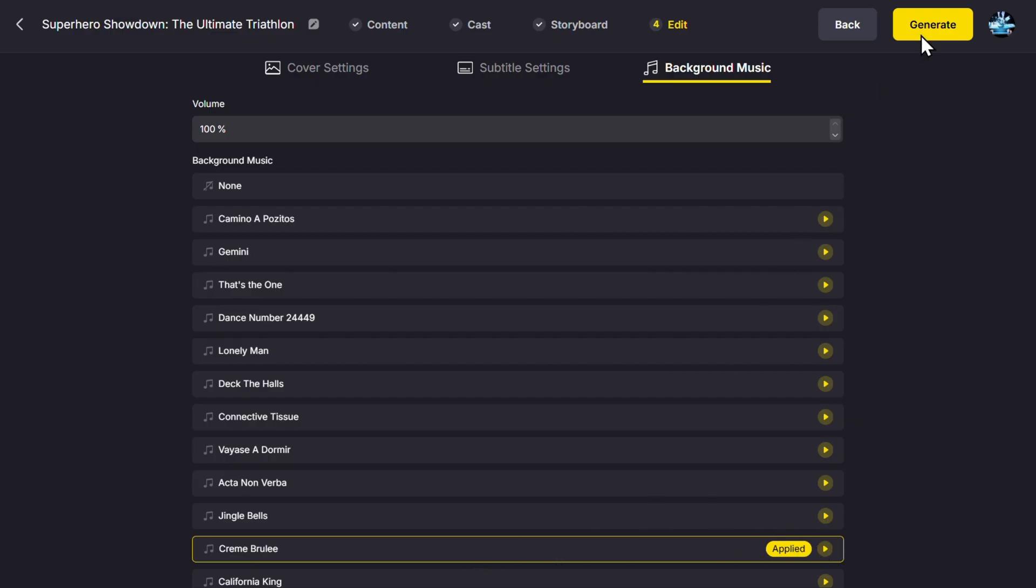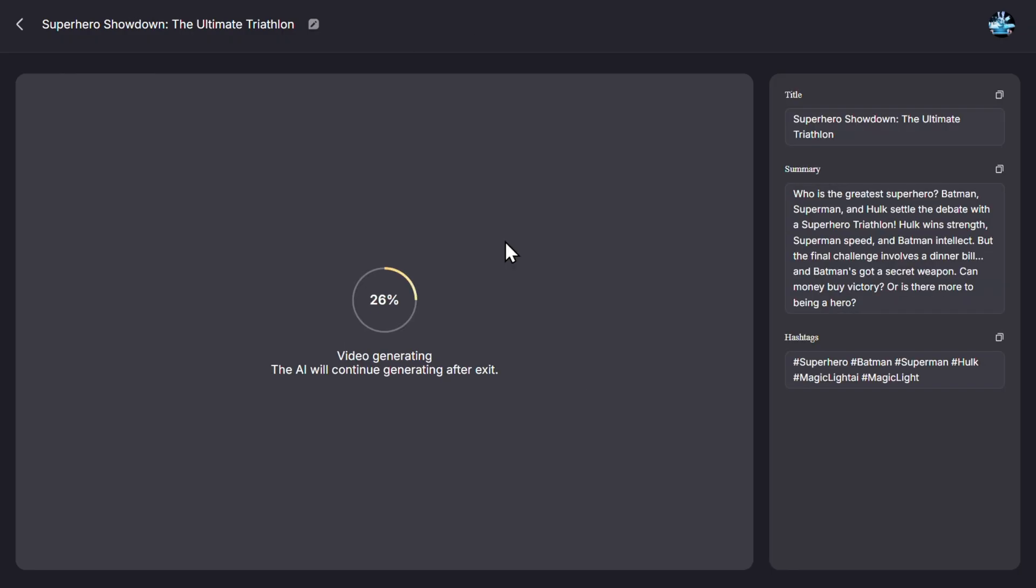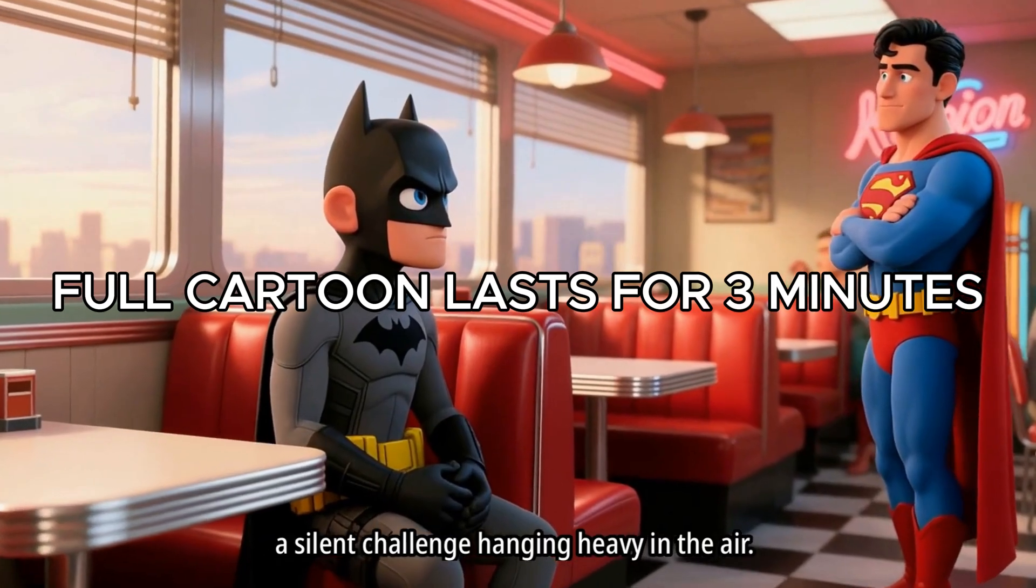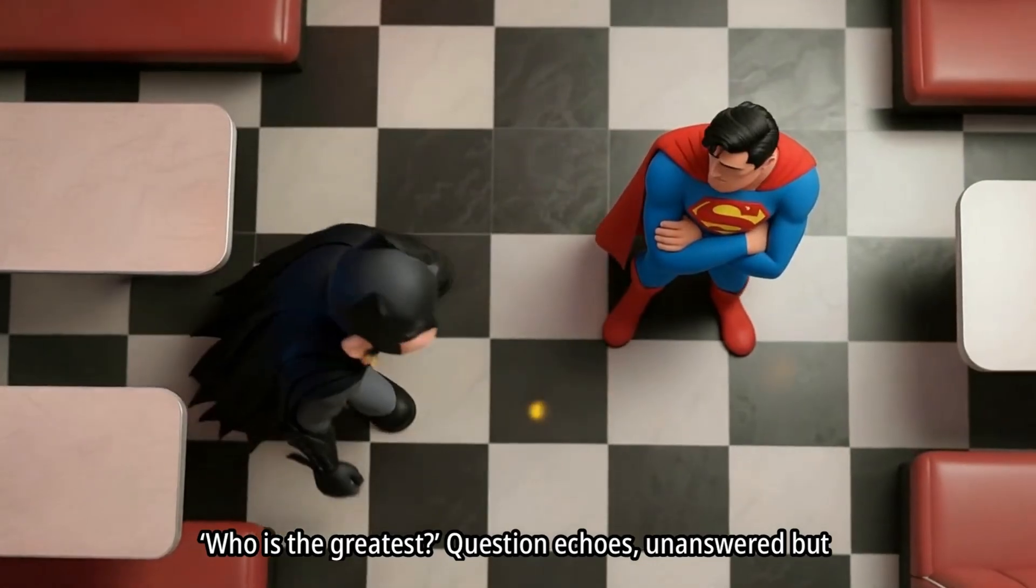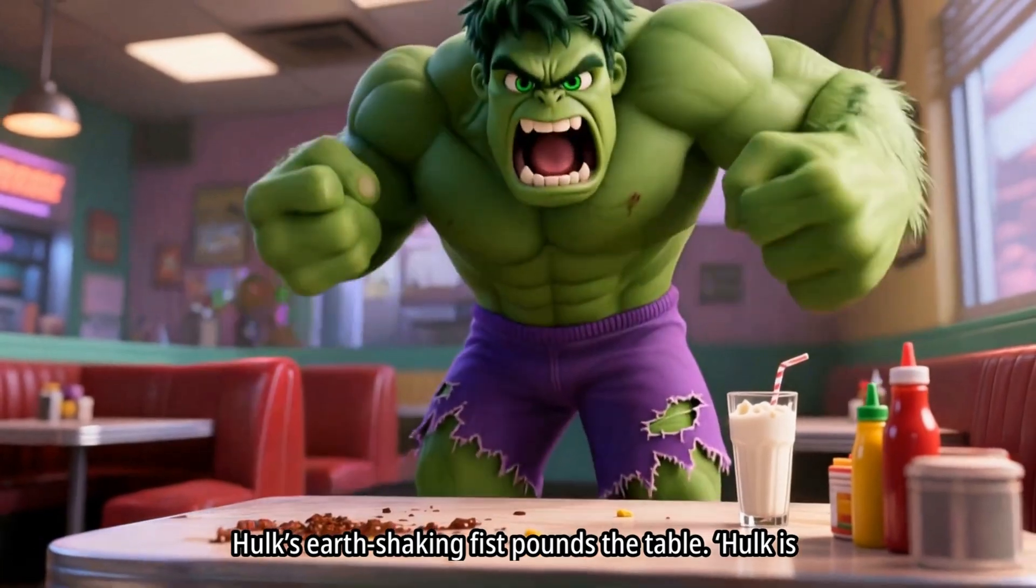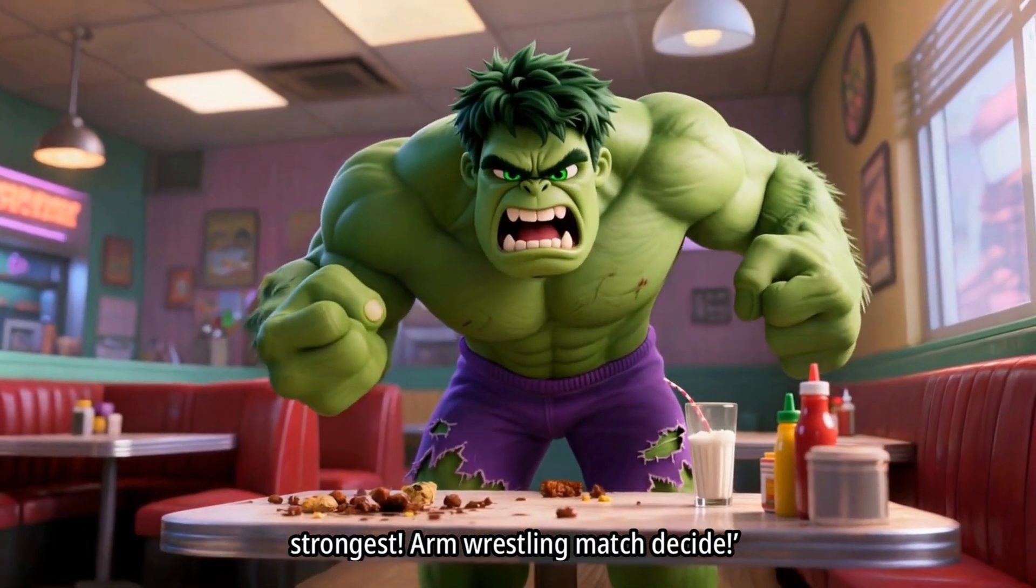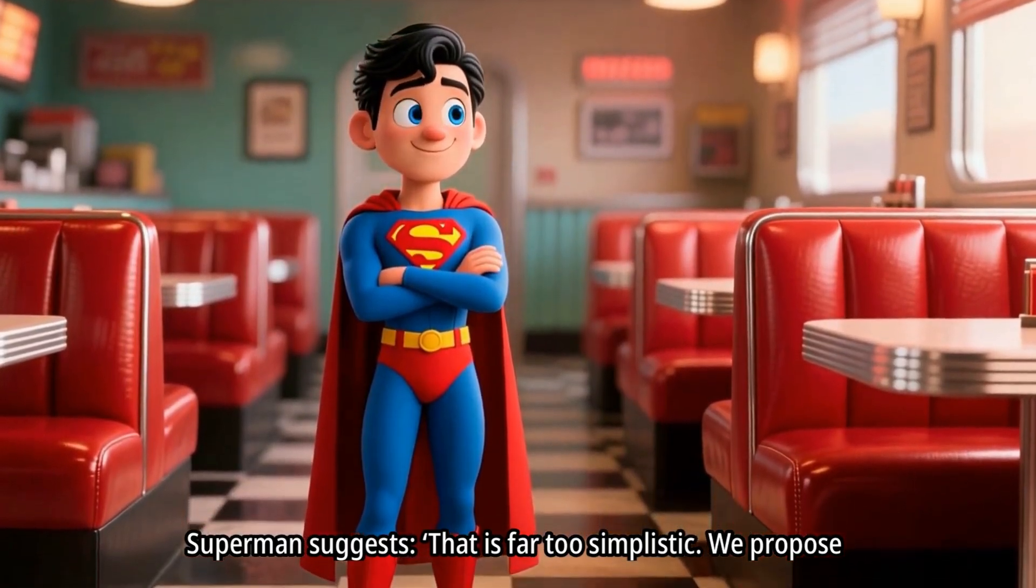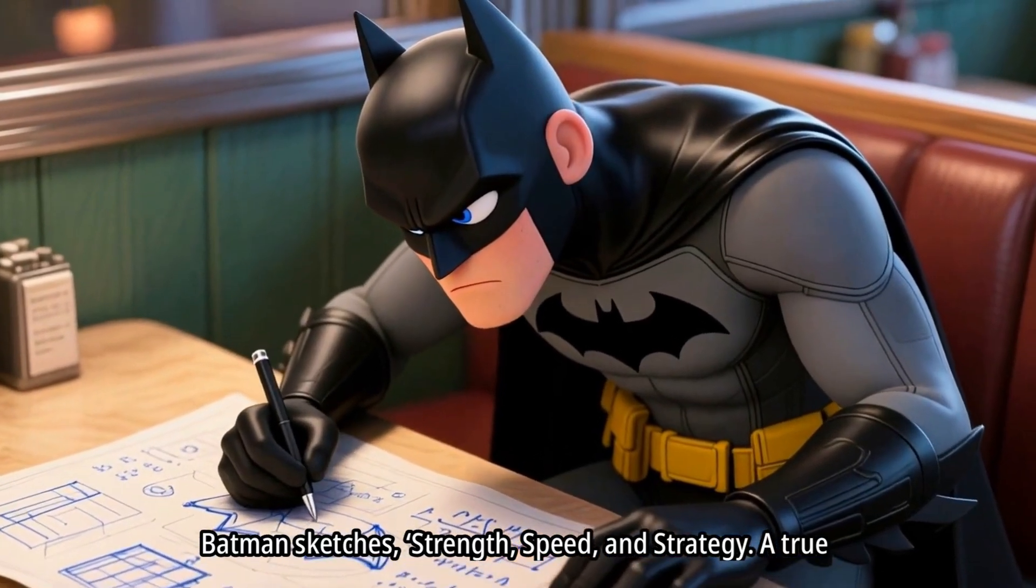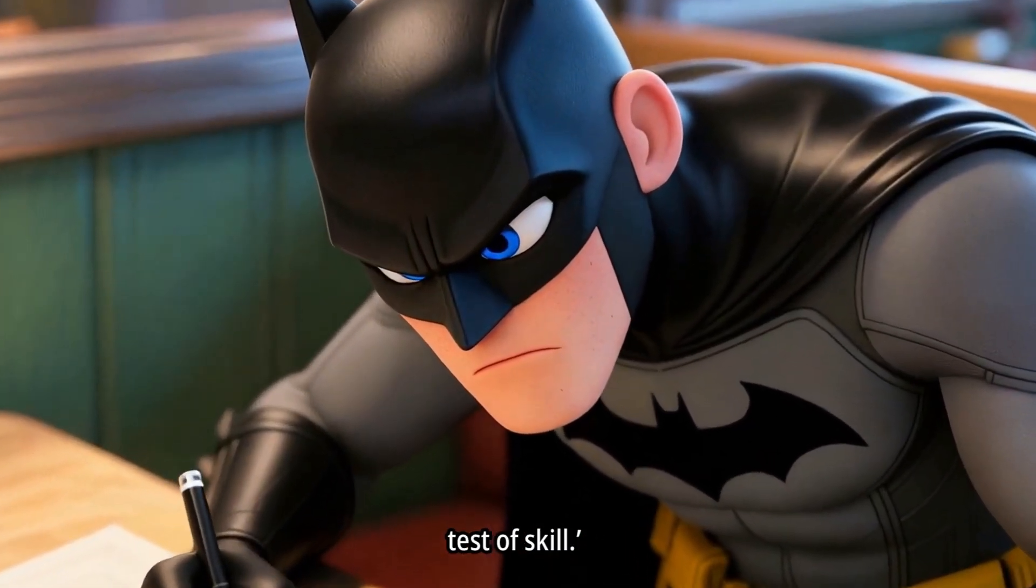And here is our final video with narration, sound, and everything, completely ready. 'Batman, Superman, and Hulk face off. A silent challenge hanging heavy in the air. Who is the greatest? Question echoes unanswered but interesting. Hulk's earth-shaking fist pounds the table. Hulk is strongest. Arm wrestling match decide. Superman suggests that is far too simplistic. We propose a triathlon of titans. Batman sketches strength, speed, and strategy, a true test of skill.'